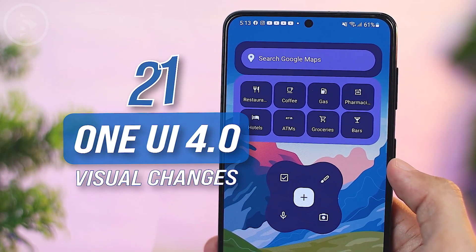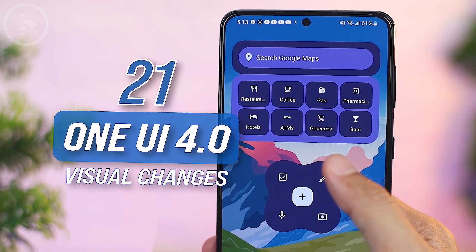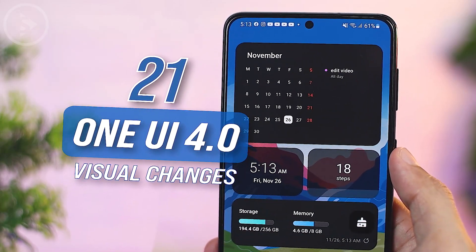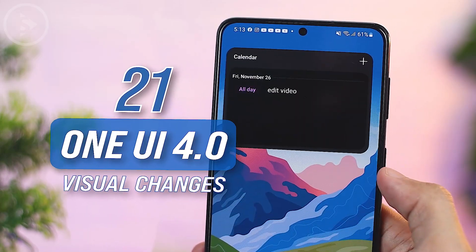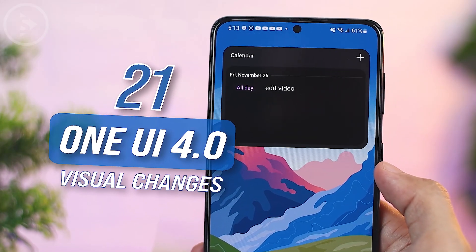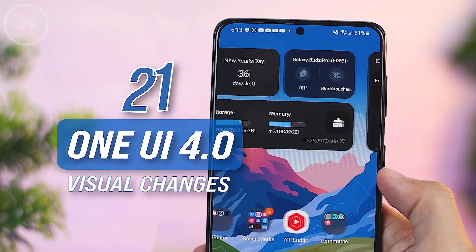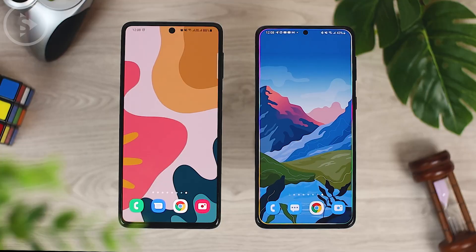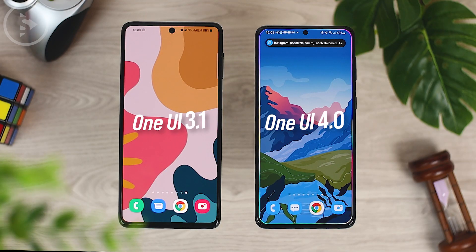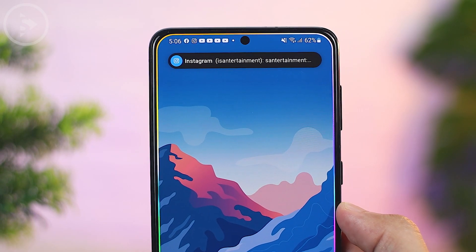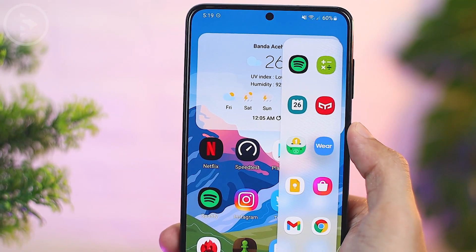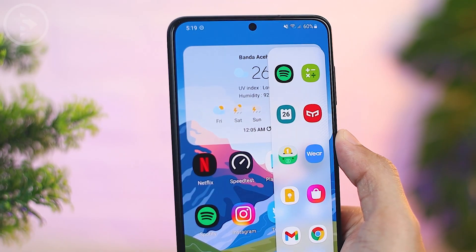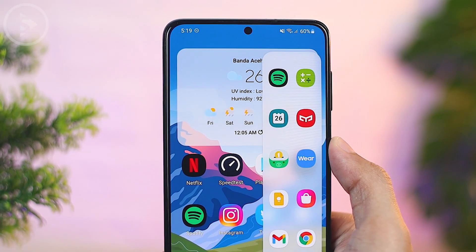Hello everyone, I'm Ihsan. In this video, we will see 21 visual changes that are coming in the latest One UI 4.0 on Samsung phones based on Android 12. Now let's see what new visual changes are available on One UI 4.0 which are different from the previous version of One UI.